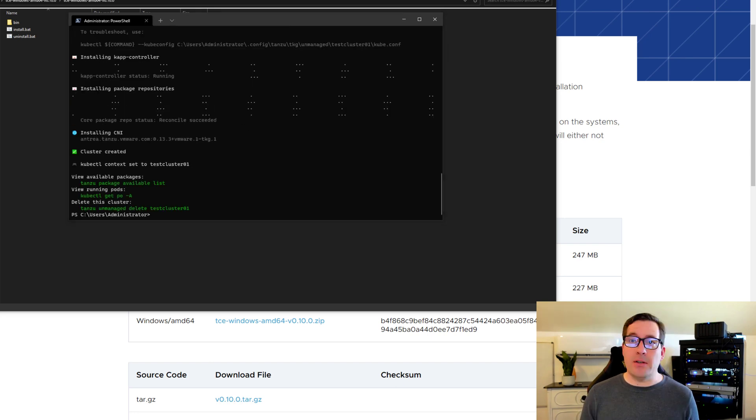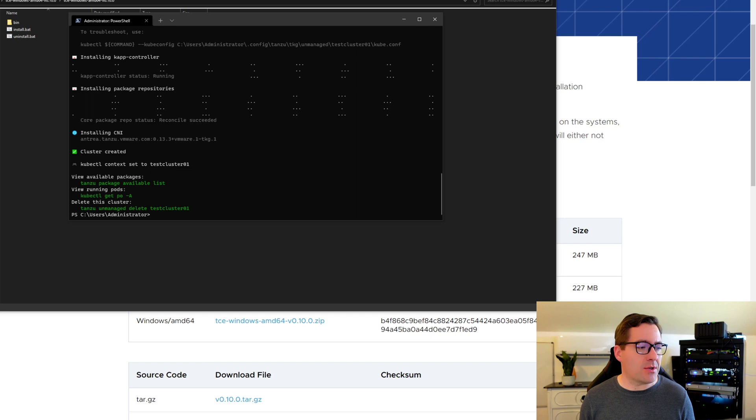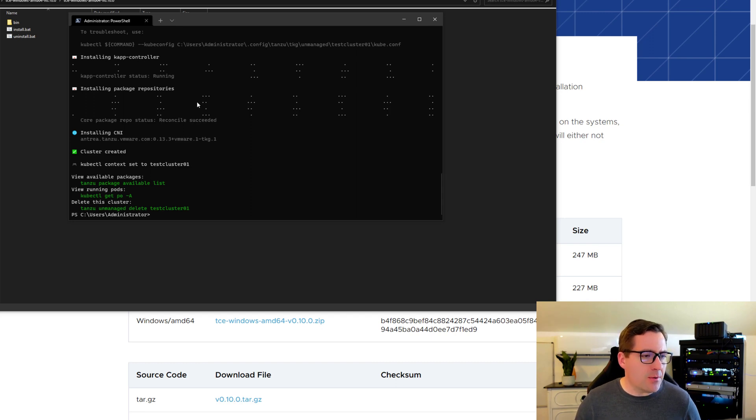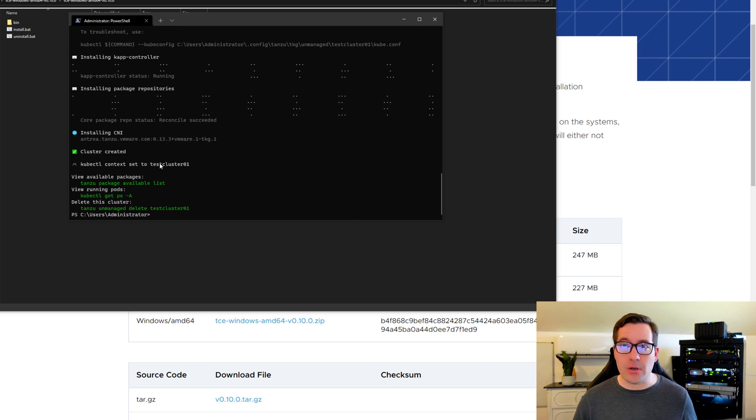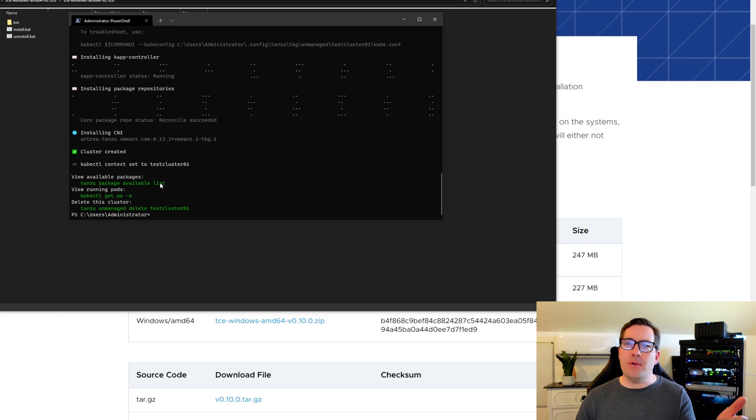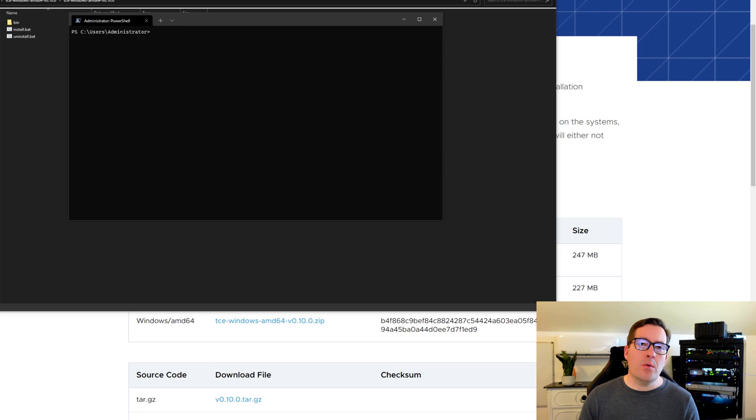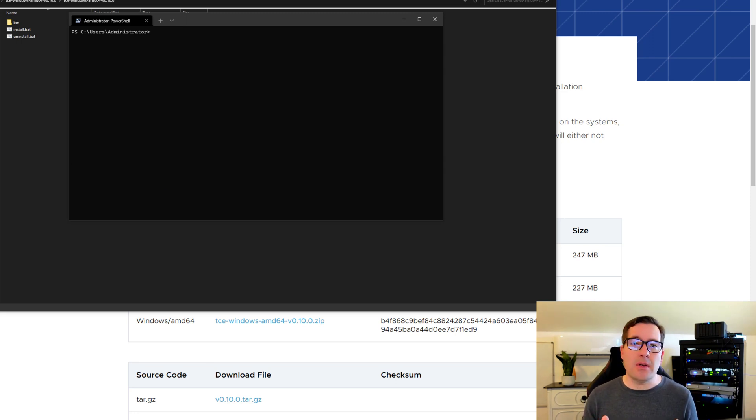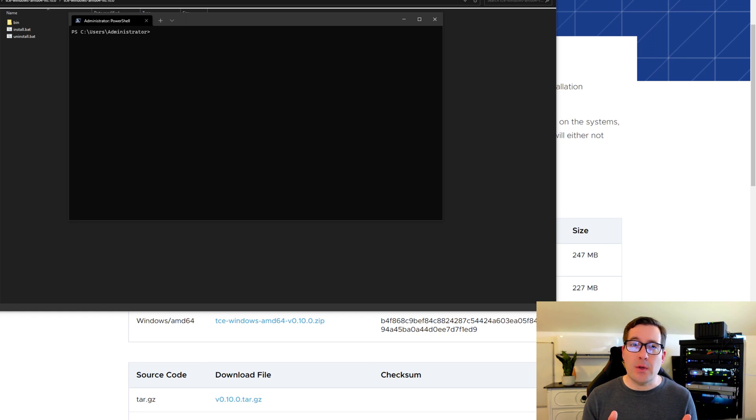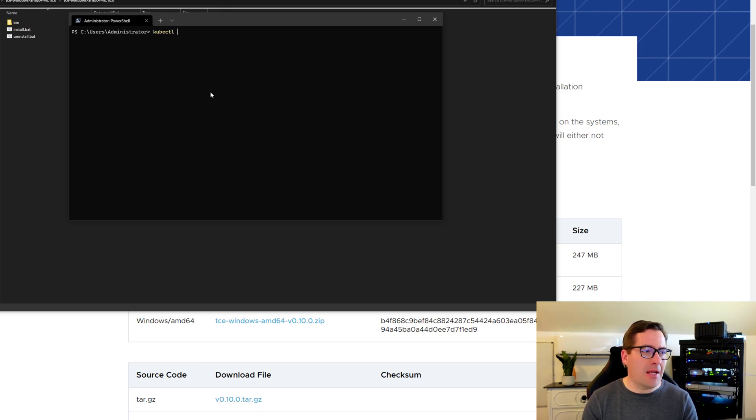So the unmanaged cluster creation process, I was accurate in saying it was around two minutes, and that's about what it took on my workstation. So as you can see here, the test cluster 01 unmanaged cluster was created successfully, and we get a few recommendations of commands that we may want to run on the cluster. One of the nice things with the Tanzu Community Edition installation and configuration on your workstation is that it automatically sets your context for you.